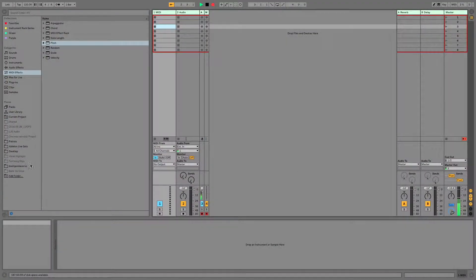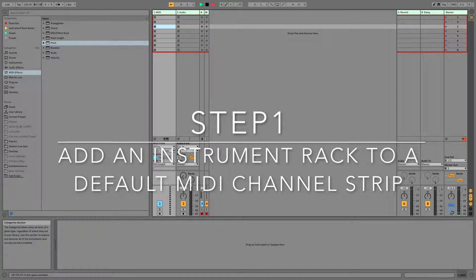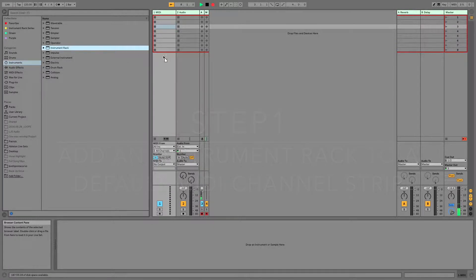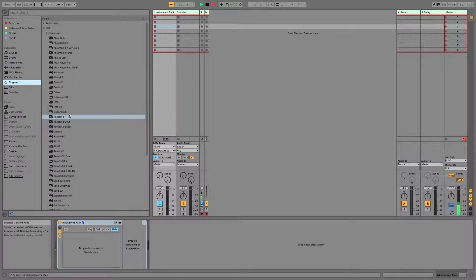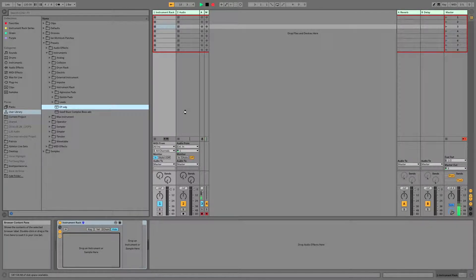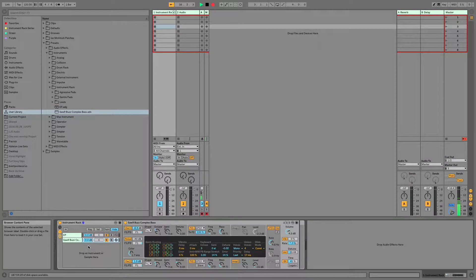Let's get started setting up our splits. The first thing we need to do is add an instrument rack to a default MIDI channel strip. Then we're going to add our instruments. For this demonstration I'm going to use an ePiano — this is the Contax ePiano — and the Saw9 Buzz Complex Bass, which is one of Ableton's basic presets from the analog synthesizer.